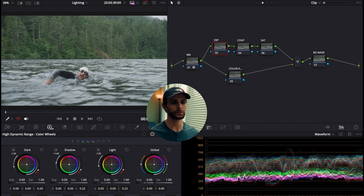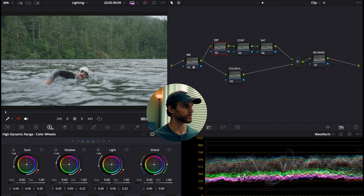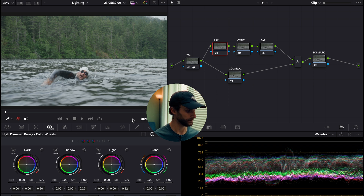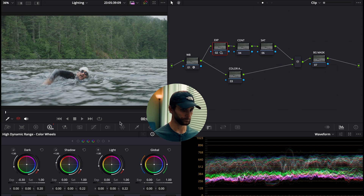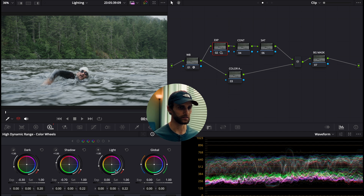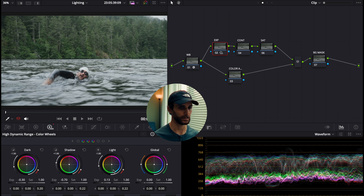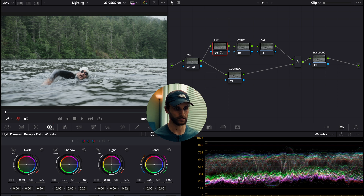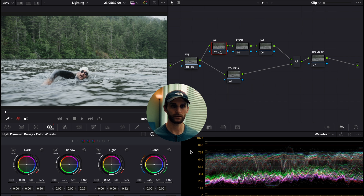Next we'll use the HDR wheels to shape our exposure. I'm bringing the Dark value down to about negative 3, the Shadow value down to negative 0.7, and the Light value up to about 0.6. Adjust these according to your image.